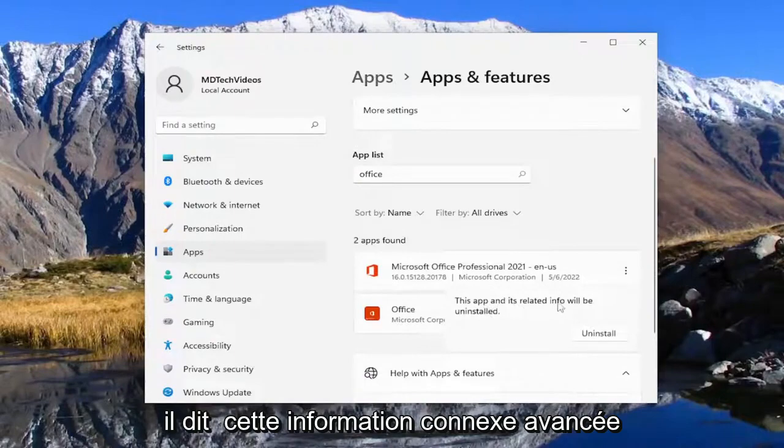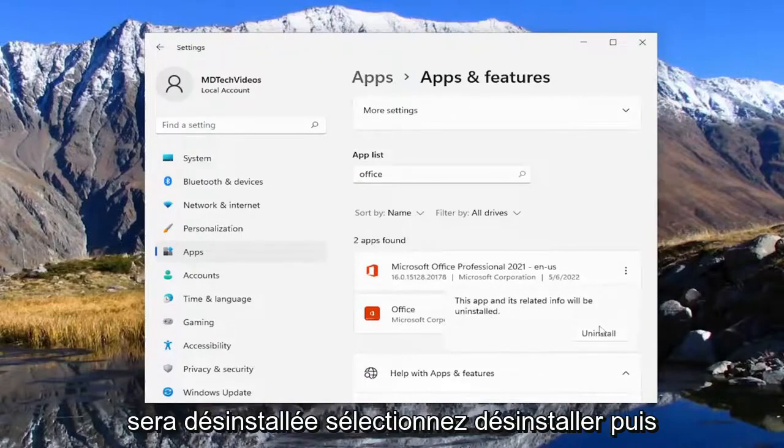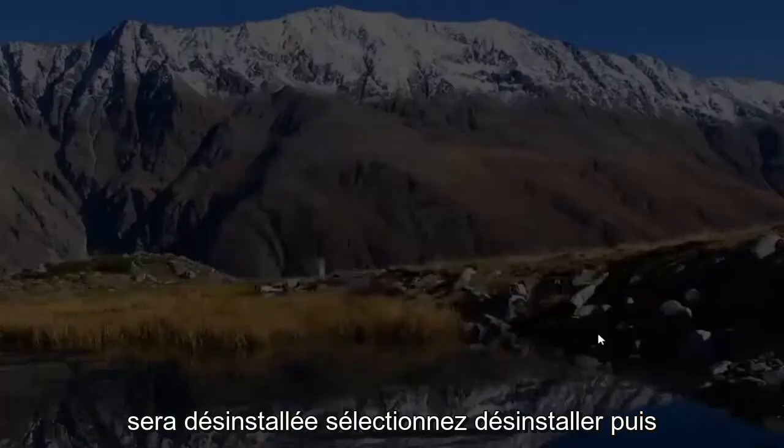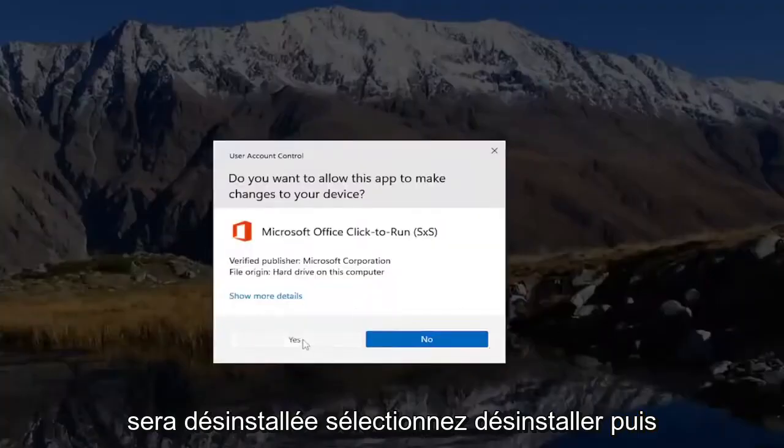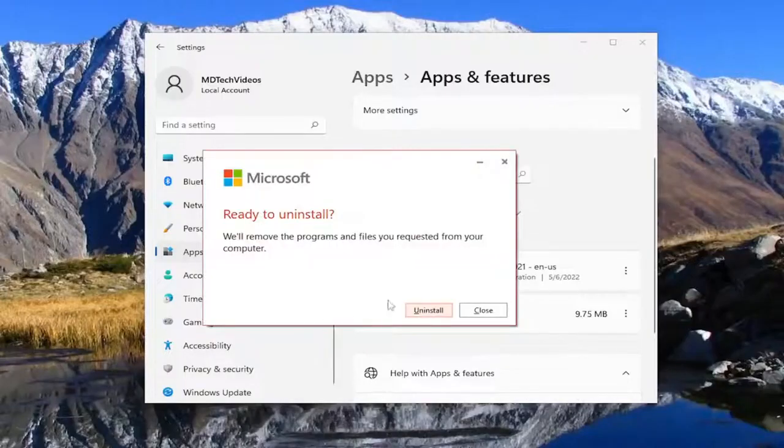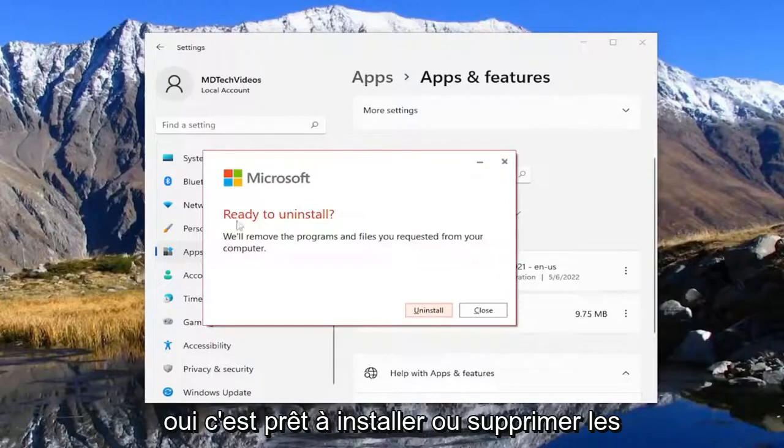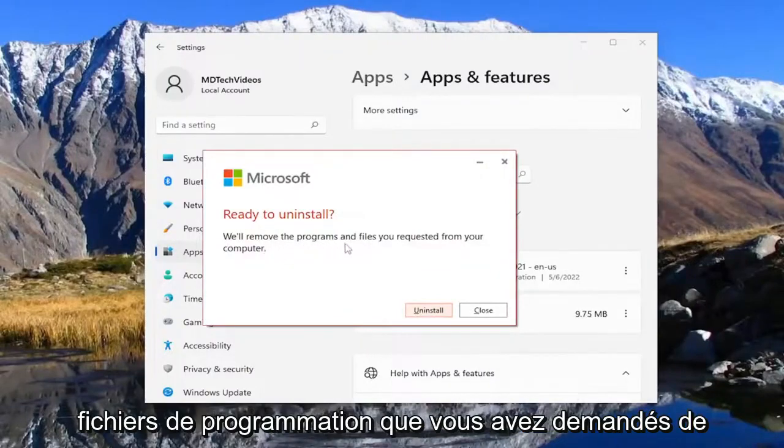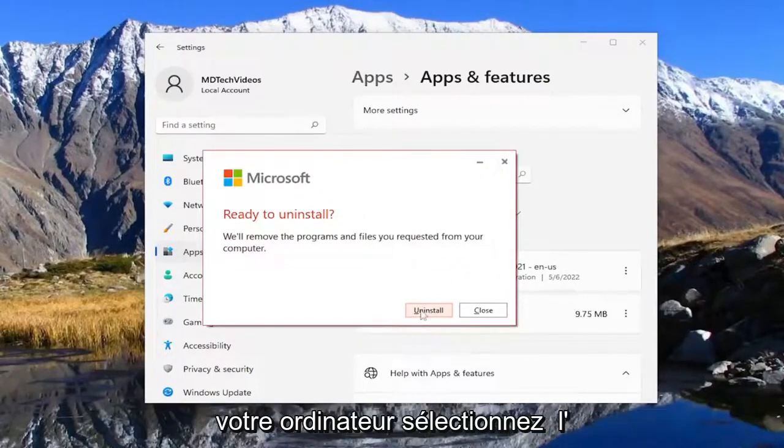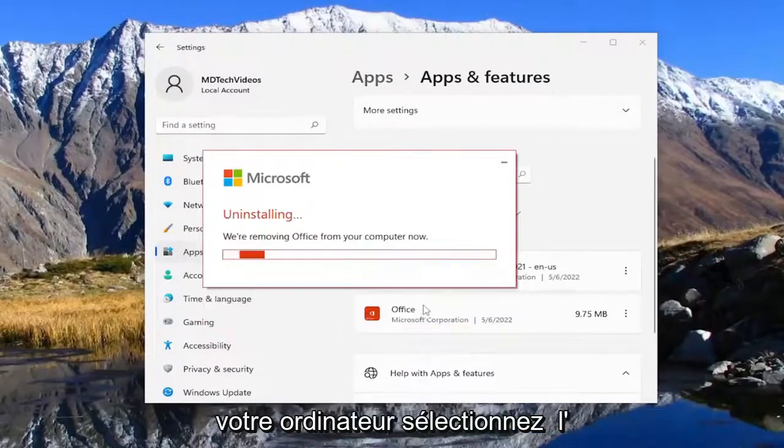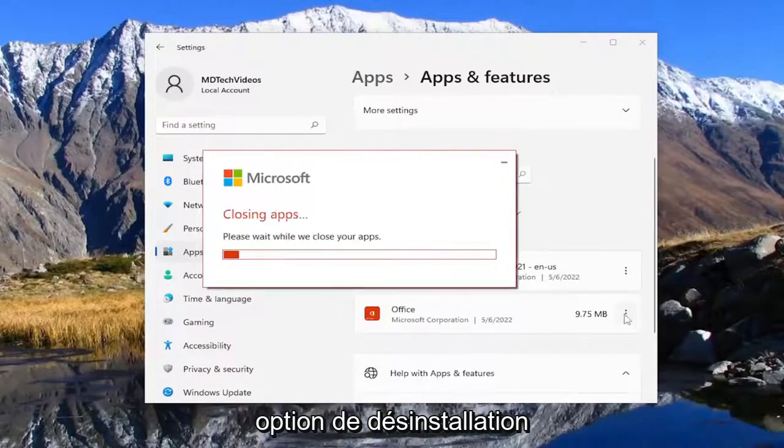It says this app and its related info will be uninstalled. Select uninstall and then yes. It says ready to uninstall or remove the program and files you requested from your computer. Select the uninstall option.